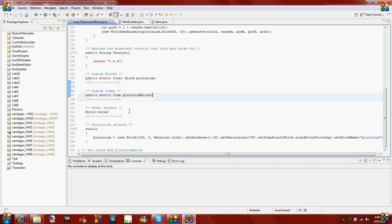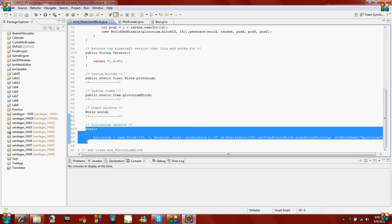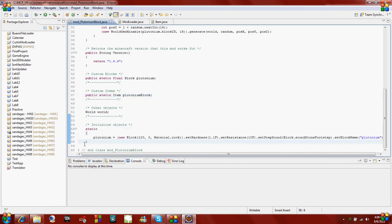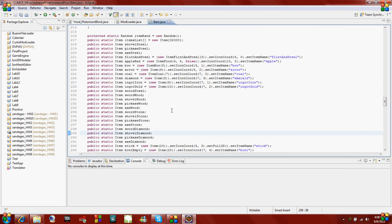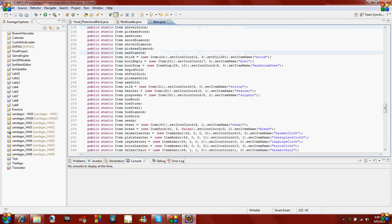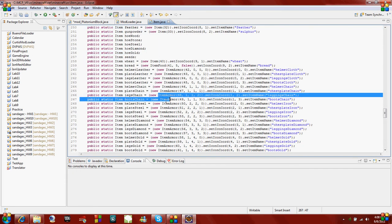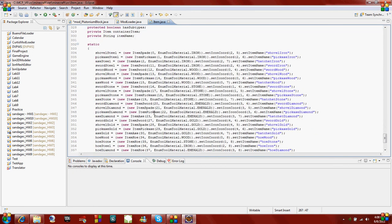Then if you come down here in this static block right here, this is where we initialize our objects. I'm going to say plutonium block equals. If you look over here in the item class, you can take a look at how some of them are initialized. Some of them have their own class. Like this is item bow, which if you look extends item. Or item armor, or if you come down here, item sword.